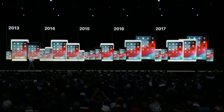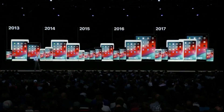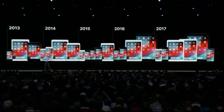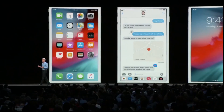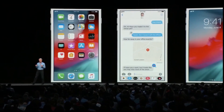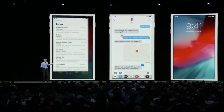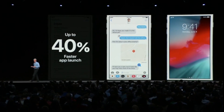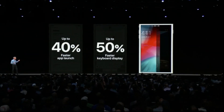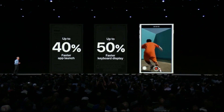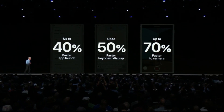We are doubling down on performance. iOS 12 will be available on all the same devices as iOS 11. On the iPhone 6 Plus, iOS 12 delivers a number of improvements across common operations. Apps launch up to 40% faster, the keyboard can come up up to 50% faster, and you can slide to take a photo up to 70% faster.